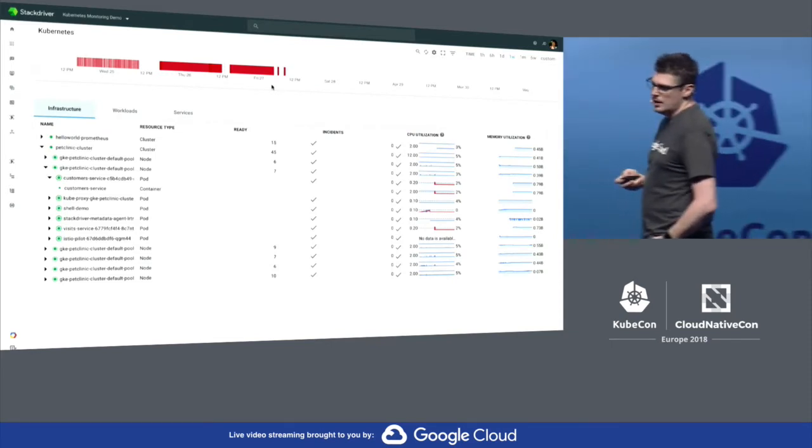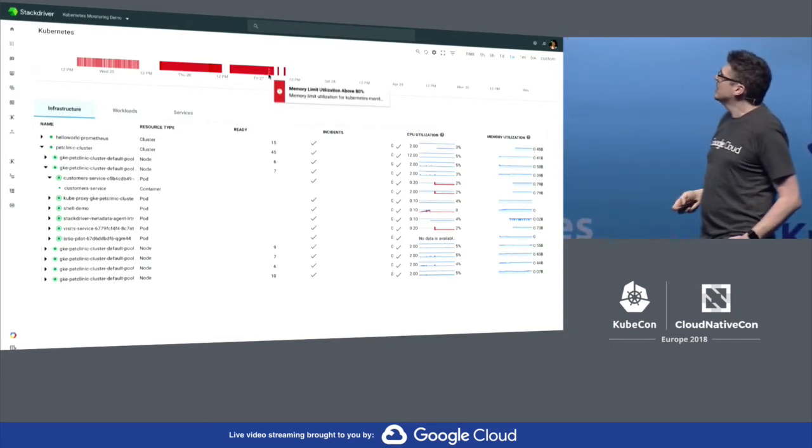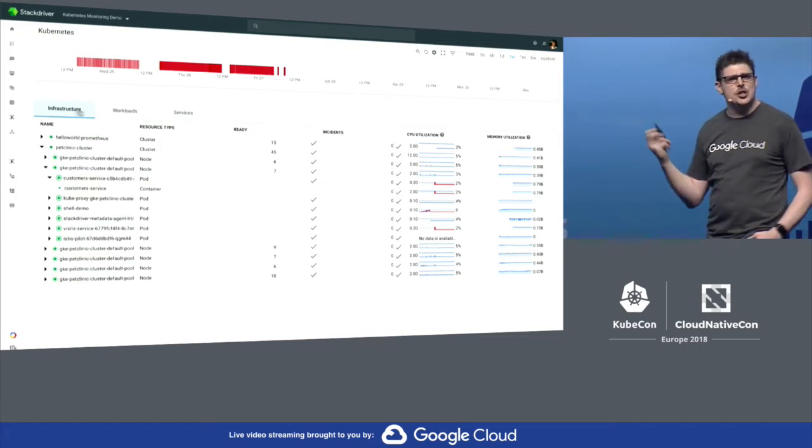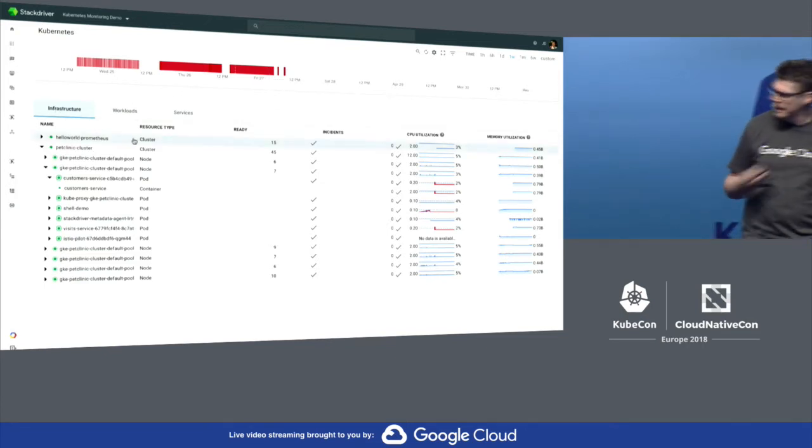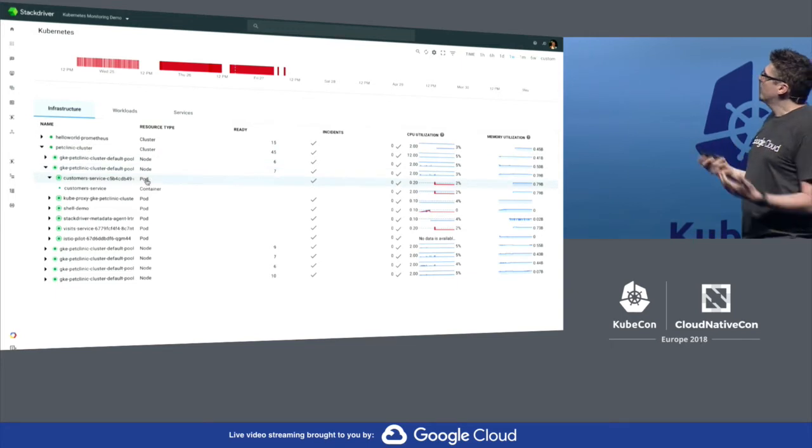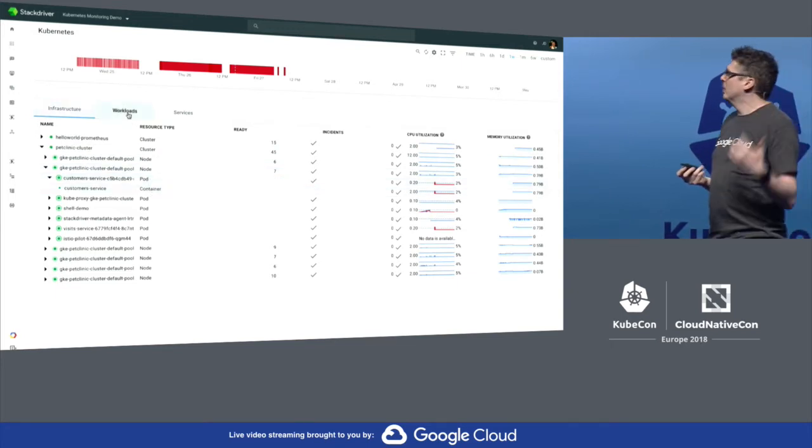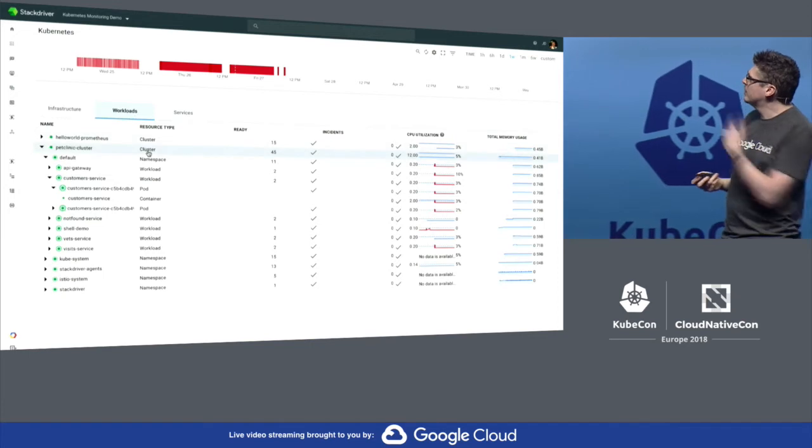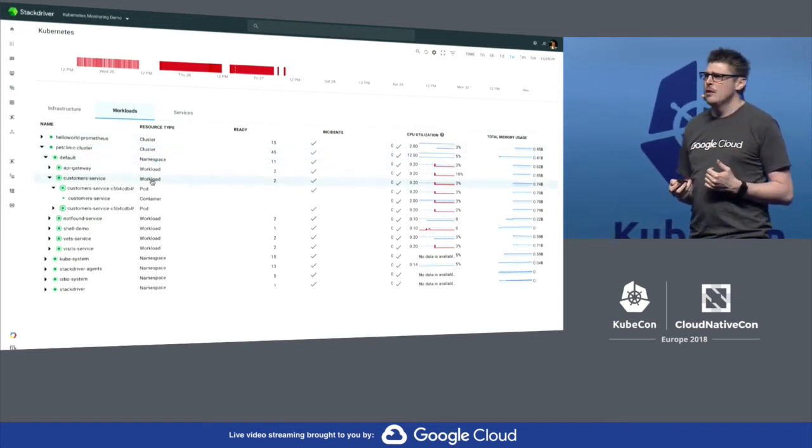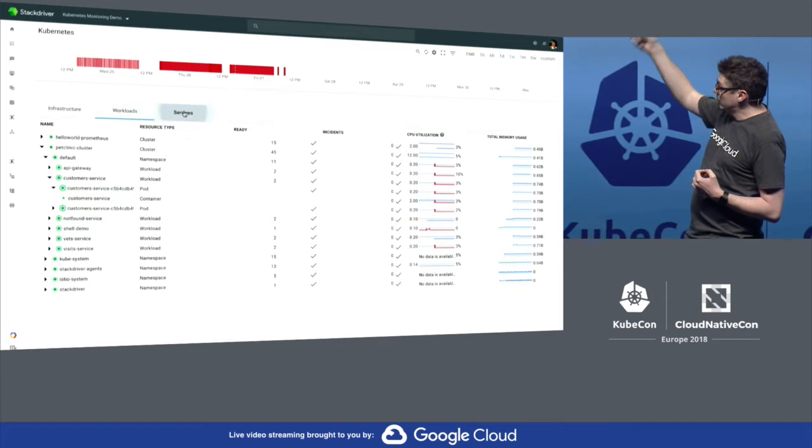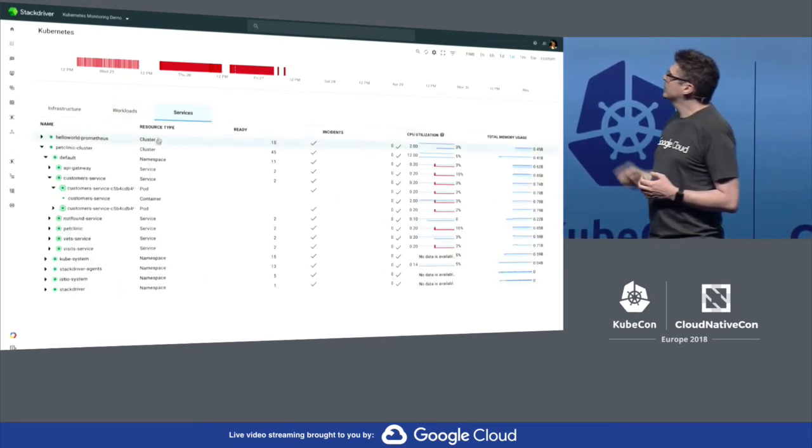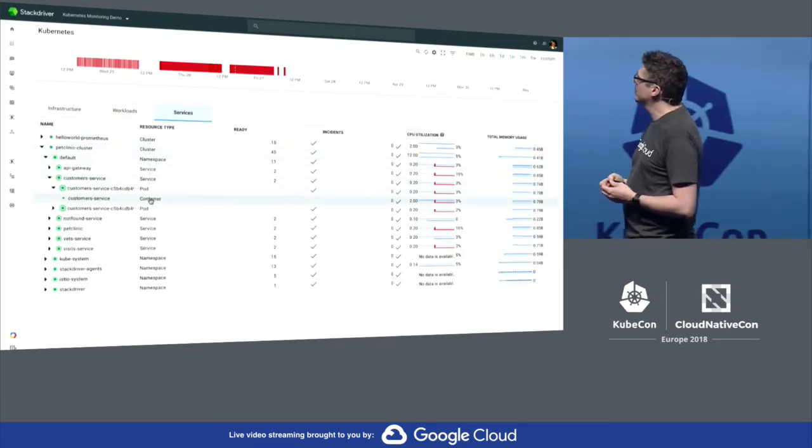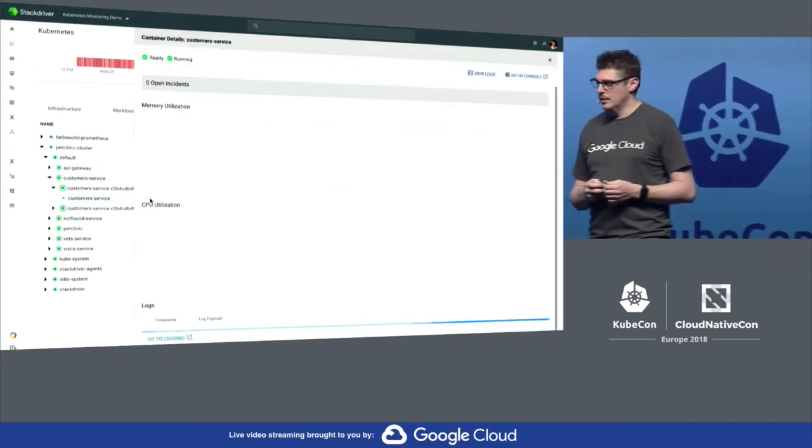Let's have a quick look at Stackdriver. Up the top, you see the event timeline, which is a heat map of violations of incidents or alerts. We have views here. As a systems operator, we might want to drill down into our node and then look at the work that's running on that node. As a developer, we might prefer to look at it from the controllers, the workloads, then into the pods. Or for a customer-centric view, we can look at it from the services and the pods that run under them.